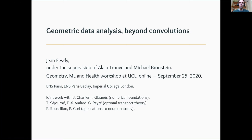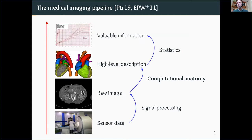This work was done in very close collaboration with several people. Benjamin Charlier and Joanne Glouness for the numerical foundations, Thibaut Séjourné, François-Xavier Vialard and Gabriel Peyré for optimal transport theory, as well as Pierre Roussillon and Pietro Gori for applications to neuroanatomy.